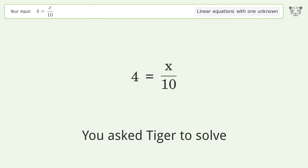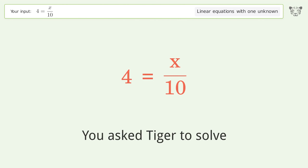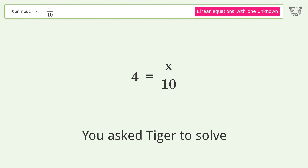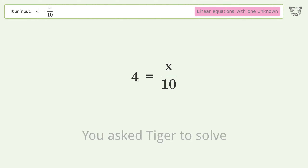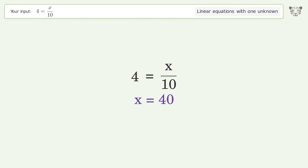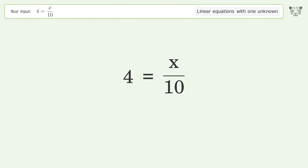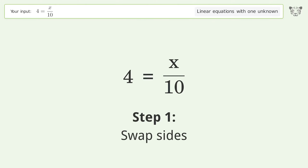You asked Tiger to solve this — it deals with linear equations with one unknown. The final result is x equals 40. Let's solve it step by step: swap sides.